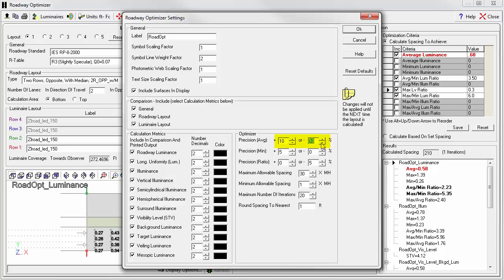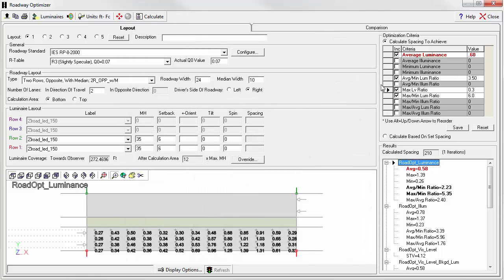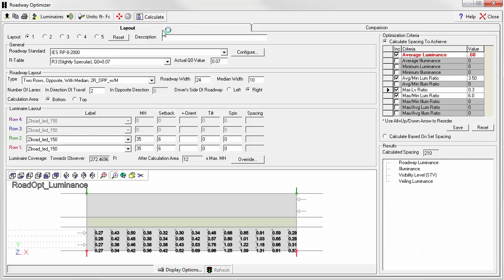It's allowing us plus or minus 10% over and under. What if we changed the lower boundary to 1%? Maybe we can get a little closer before the Optimizer stops its calculation process. Let's calculate again.